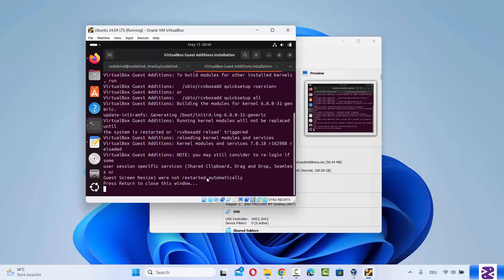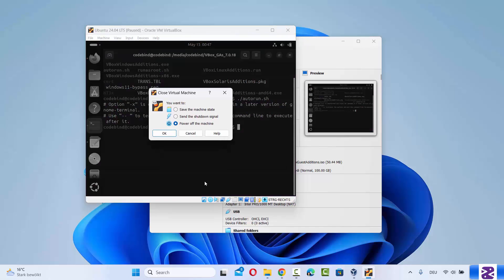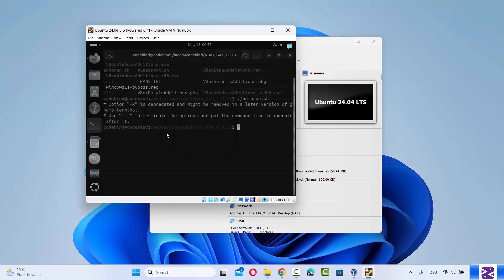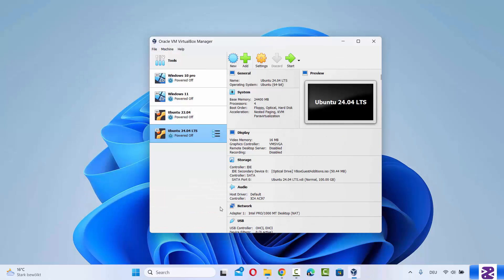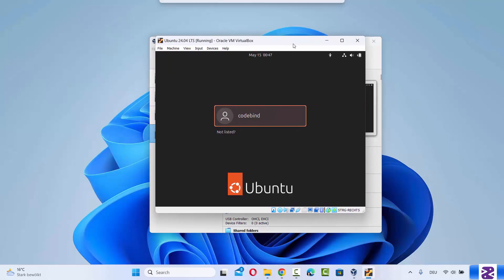Press the enter key to close the window, then restart your Ubuntu operating system. You can power off the virtual machine by clicking the close button, selecting Power Off the Machine, and clicking OK. Once powered off, restart by selecting the virtual machine and clicking Start.